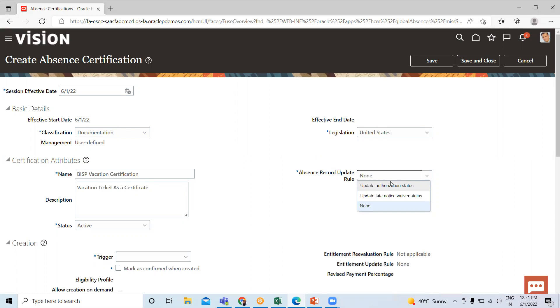For example, you can mandate workers to submit certain medical reports and other documents to continue to receive entitlement for the absence period. If we select the second option, we define rules for the action to take when workers notify their managers about their absences.